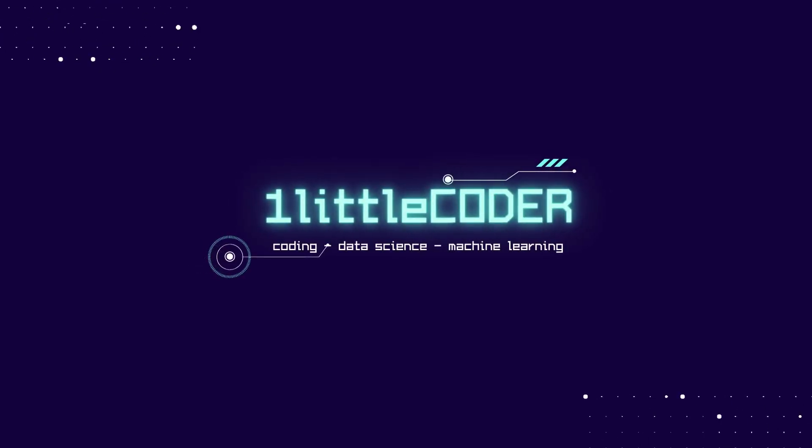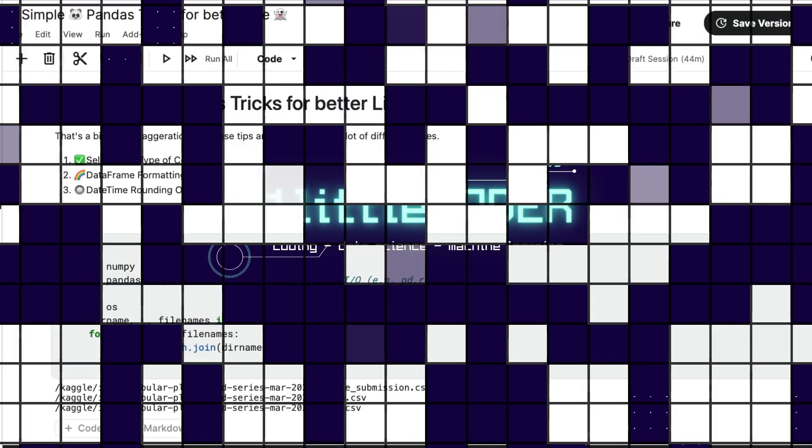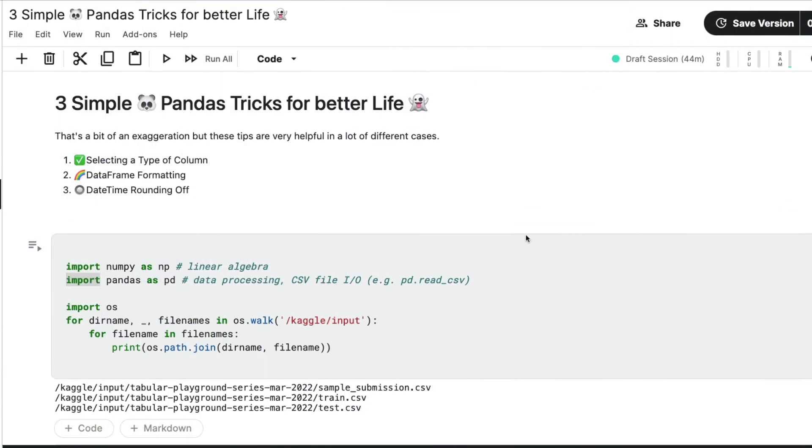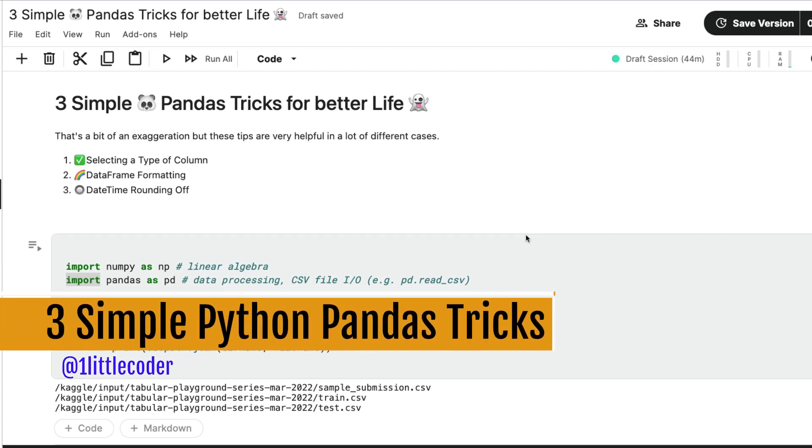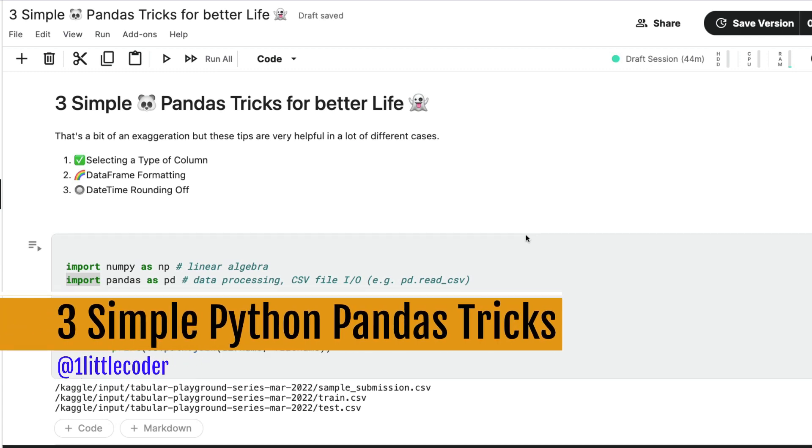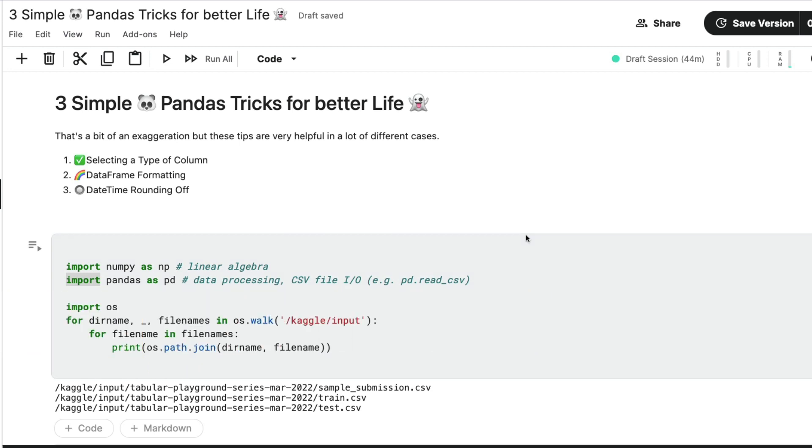Hey, what's up coders, welcome to One Little Coder. In this Python tutorial, I'm going to teach you three simple pandas tricks that can make your life better. I don't know whether it will make your life better, but at least it can make your pandas experience better. So this is a little bit of a clickbaity title that pandas tricks might make your life better, I'm sorry for that. But in general, I think these tricks are going to be extremely helpful if you work in pandas day in and day out.